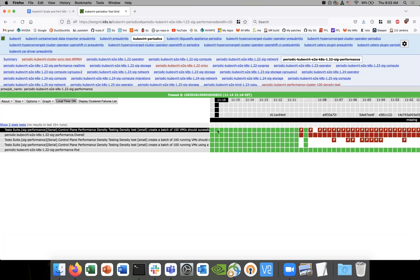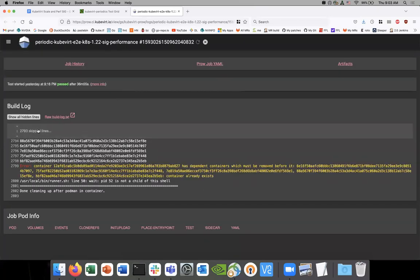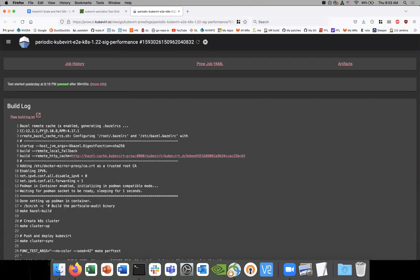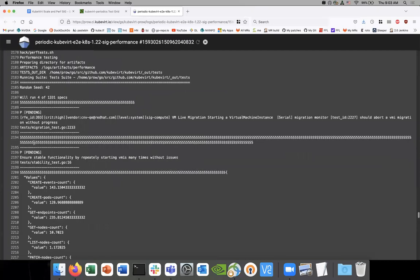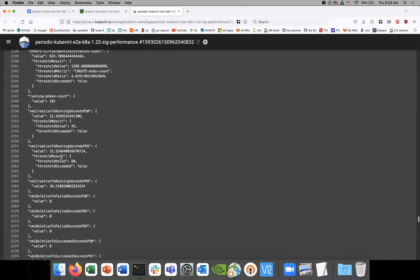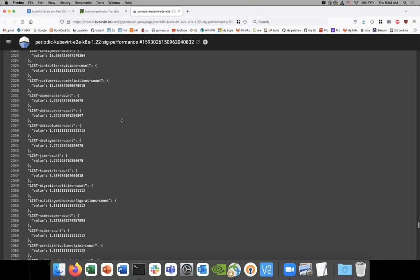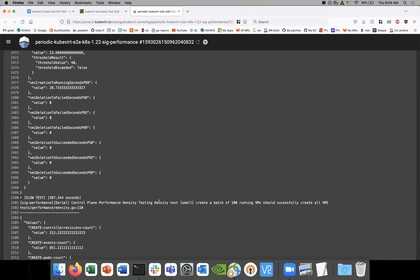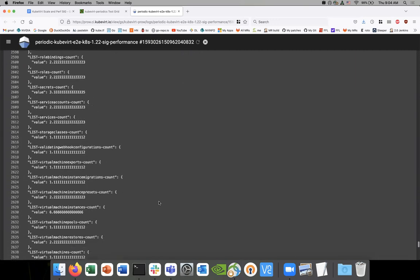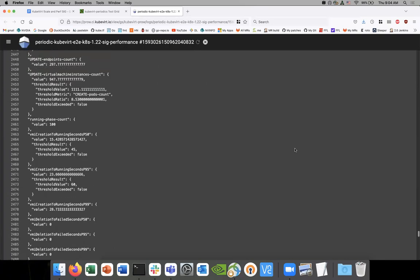Let's look at one of these. Last time we didn't get a chance to actually look at the changes that were made. Now that we have three checks, let's take a look. First check is a regular density test. Second check is the new density test with VMs. The third one should be with instance types. Let's start with the second one — that's one of the new ones, so this is a hundred VMs.